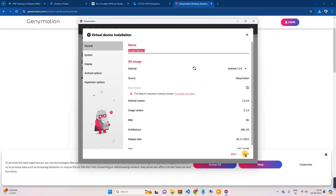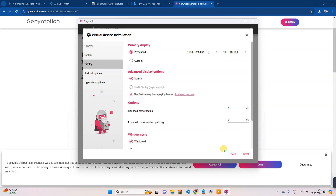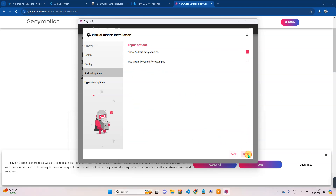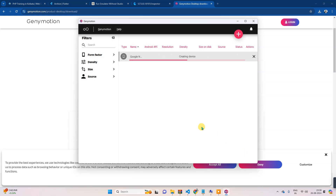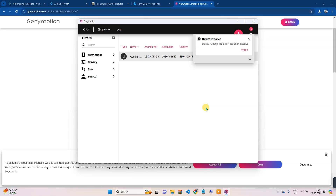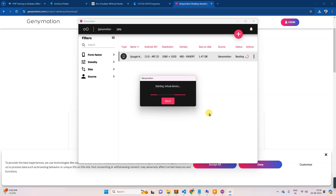Then click Next. I'm keeping the defaults — next, next. You can customize it later. That's it, it's actually downloading now. Once this is done, you can start it — so starting Genymotion.